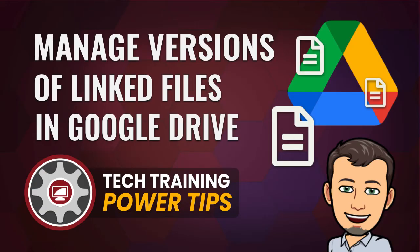Hi, Tom Larson here with Tech Training for Teachers. In today's tutorial, we're going to show you how to upload new versions of files already in Google Drive.